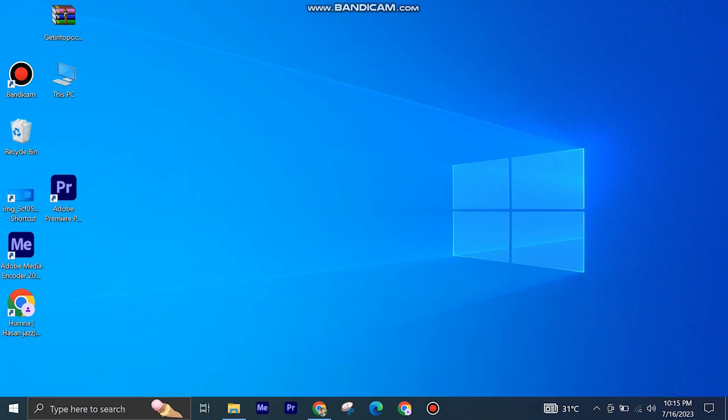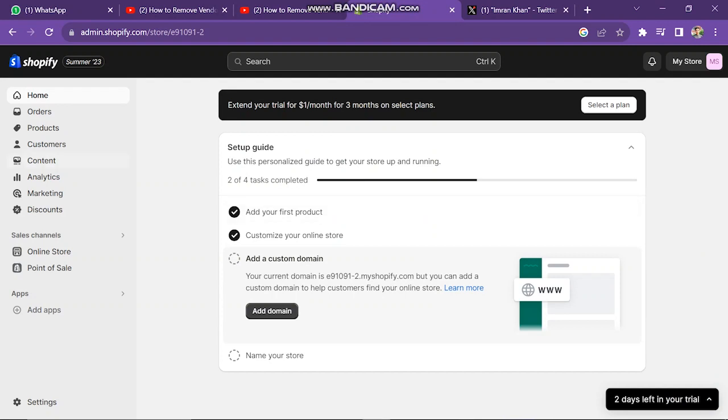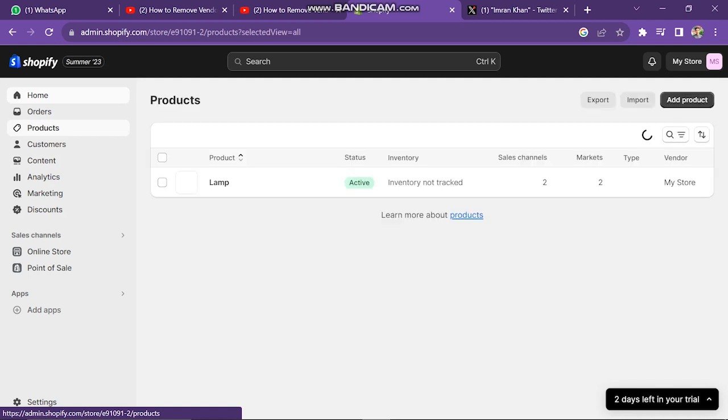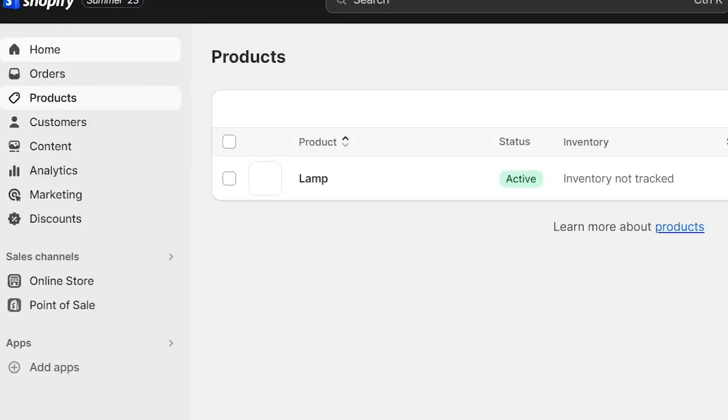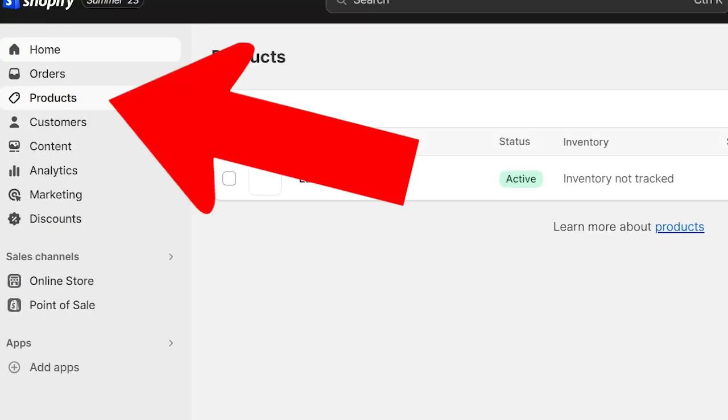First of all, log in to your Shopify store. Next, you will see here an option of product. You just have to click on this button.